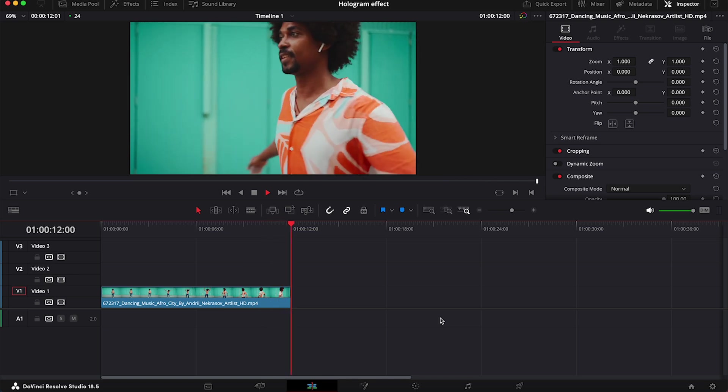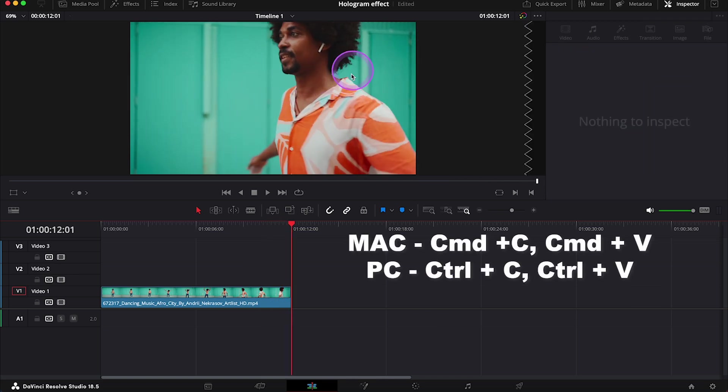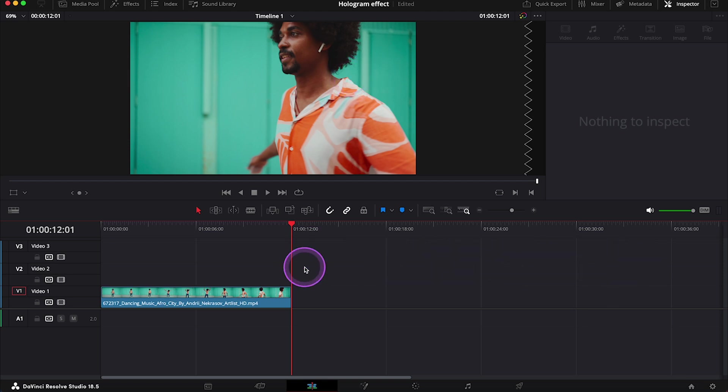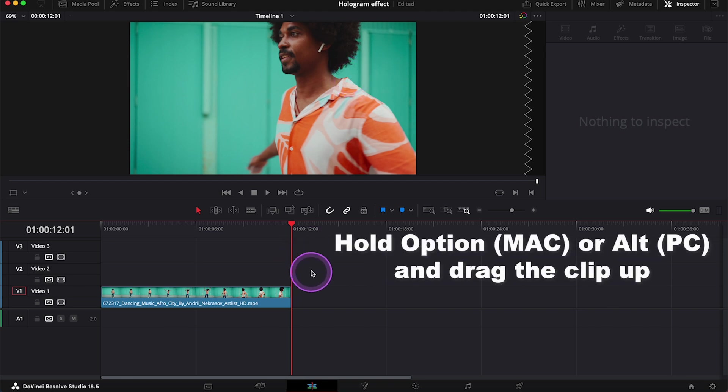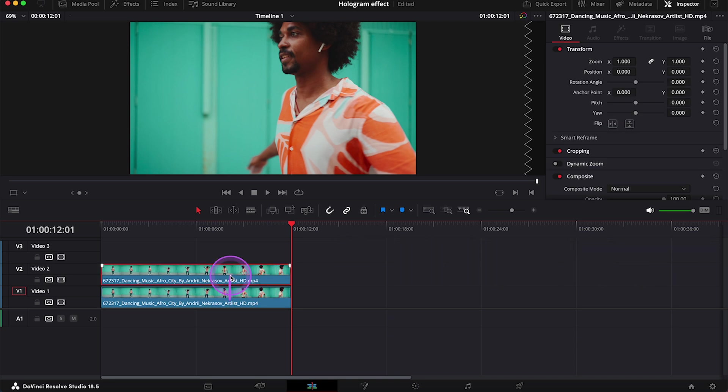We can do it with Command C and Command V controls, but we can also hold the Option key and drag the original clip up like this. And now it's duplicated.